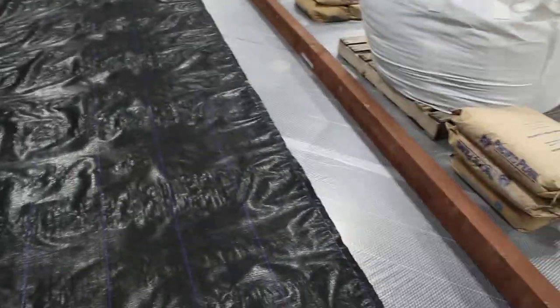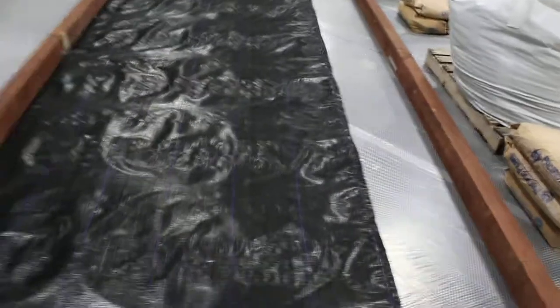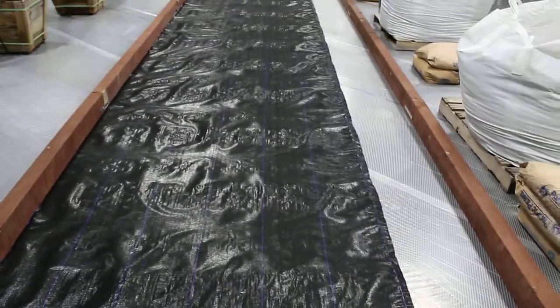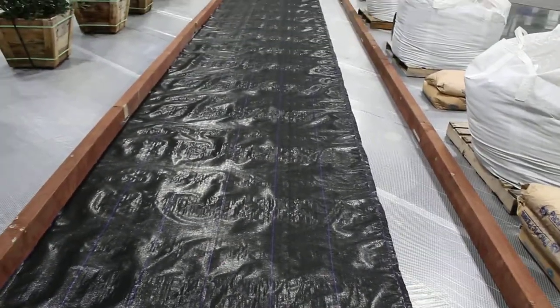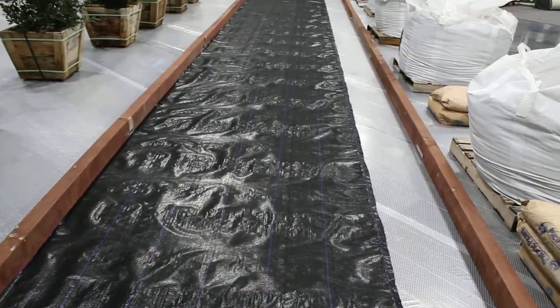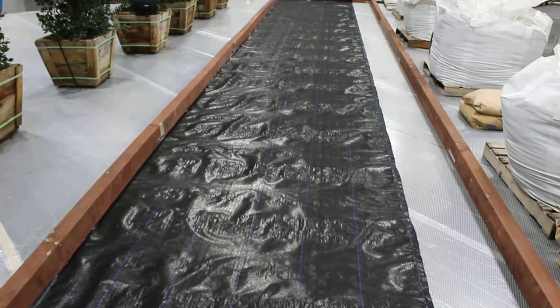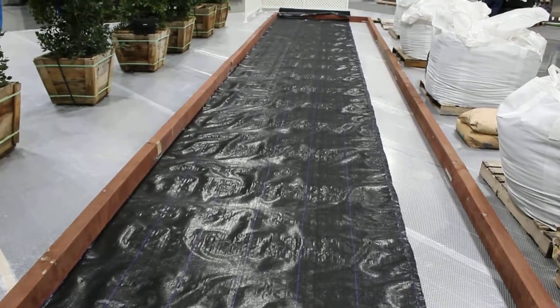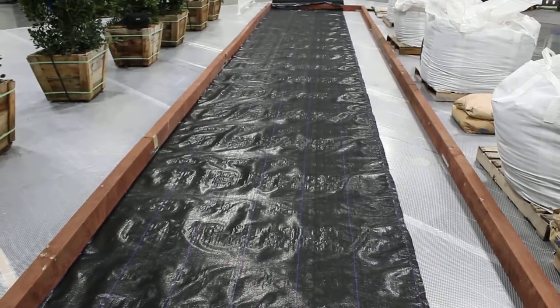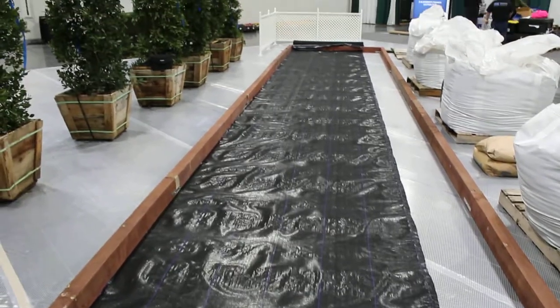Again, in the construction of your bocce ball court, if you're going to put down a drain rock, then over the top of the drain rock or permeable base, install your geotextile.